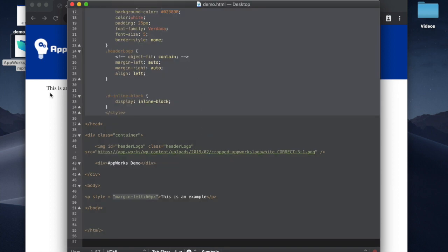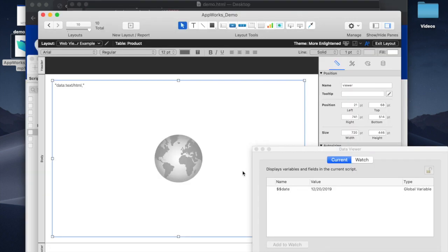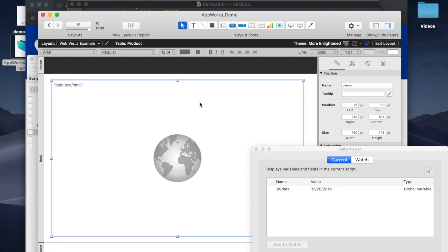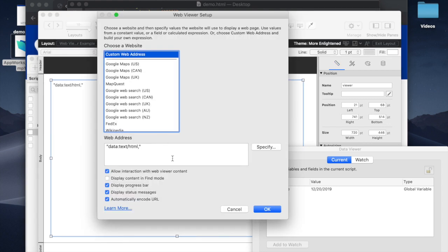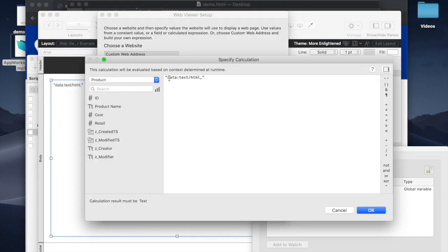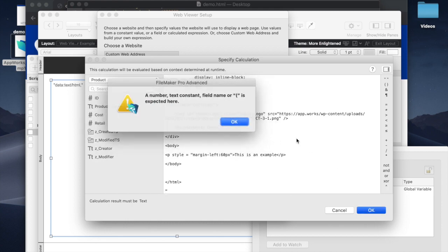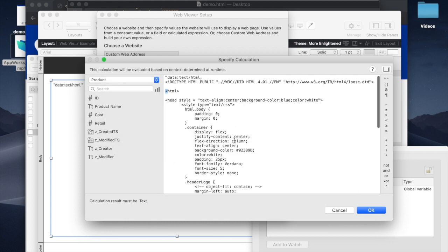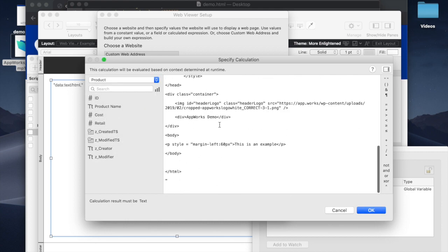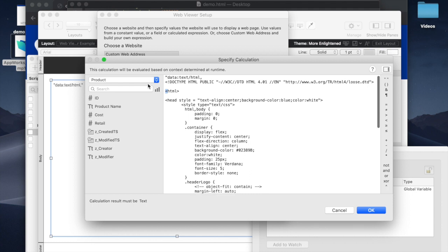You copy it, and then you would think normally you could come into this WebViewer, set the address starting with the data HTML, which normally lets you just type in HTML code, and then paste it like this and say OK. You get this error because everything in here has to be within quotations, otherwise it's considered a FileMaker field or function.